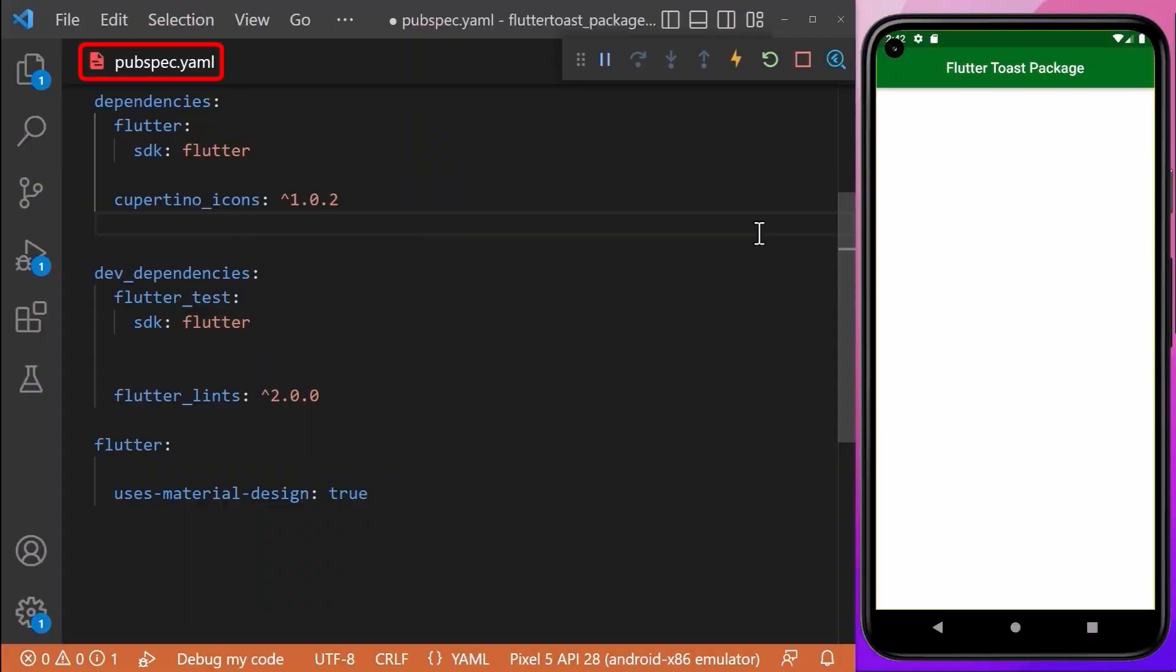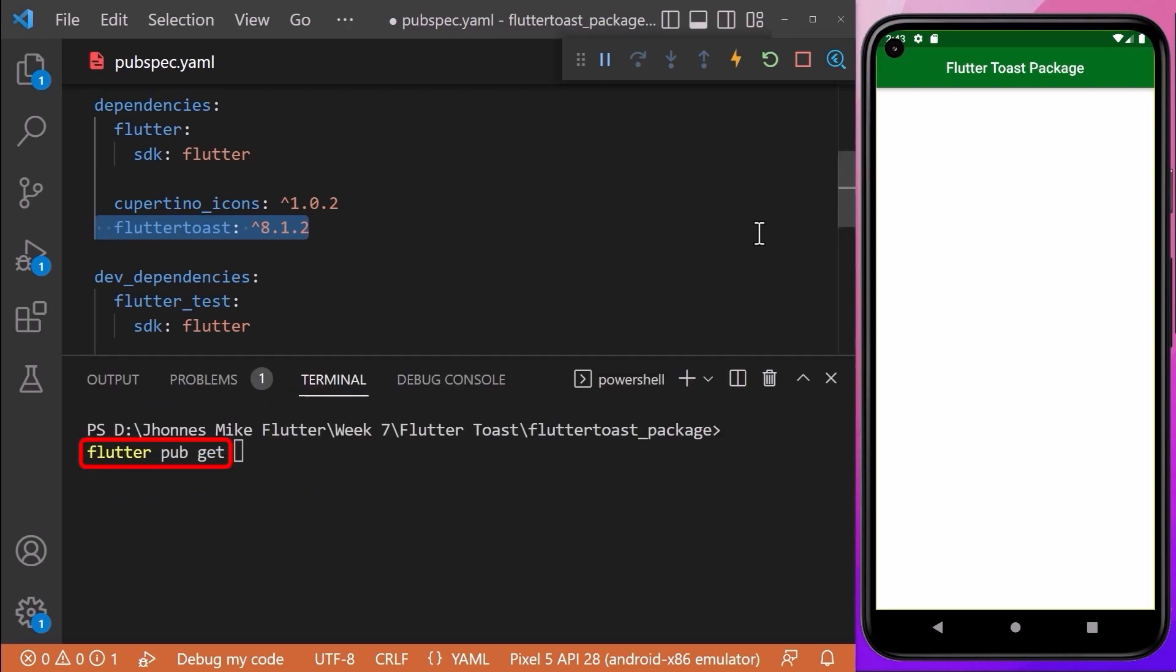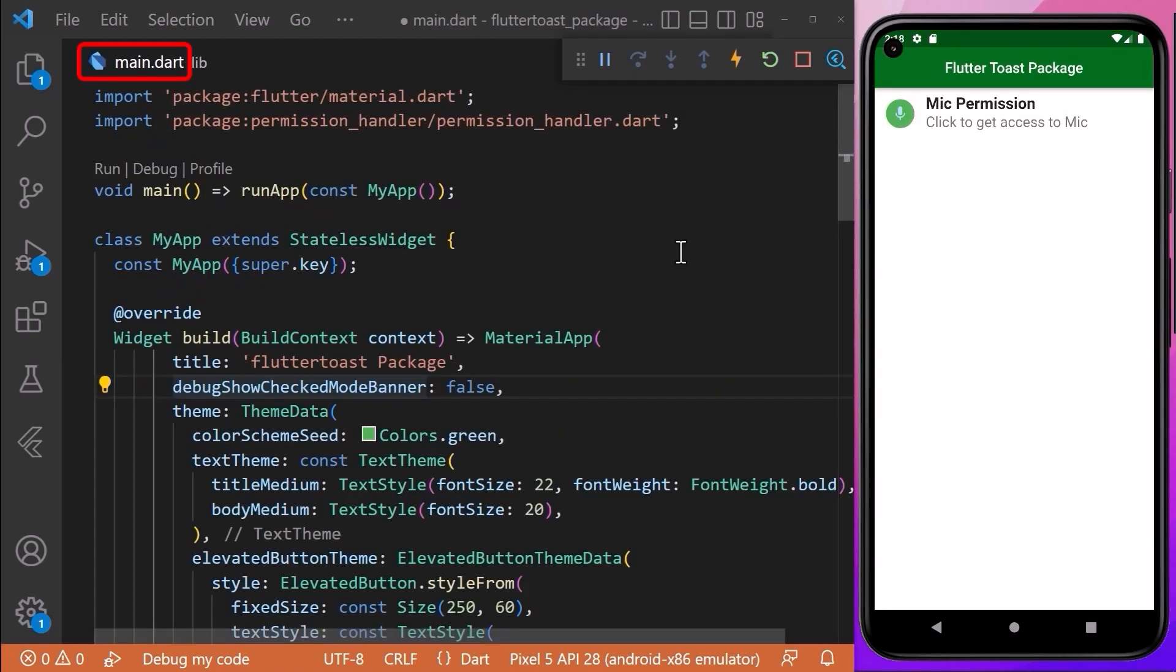First, we need to introduce the package by going to the pubspec.yaml file. Here we will add the dependency called flutter_toast with the latest version number. After adding the dependency, don't forget to run flutter pub get command in the terminal to download the package.